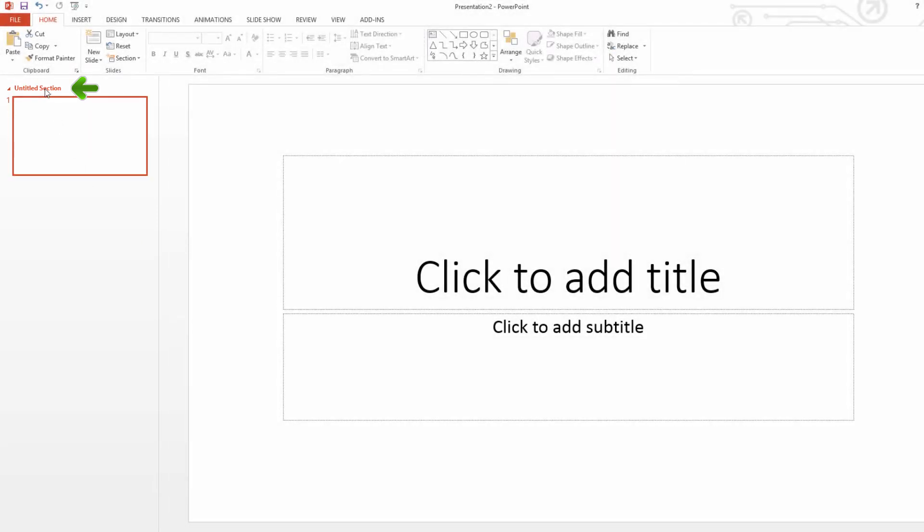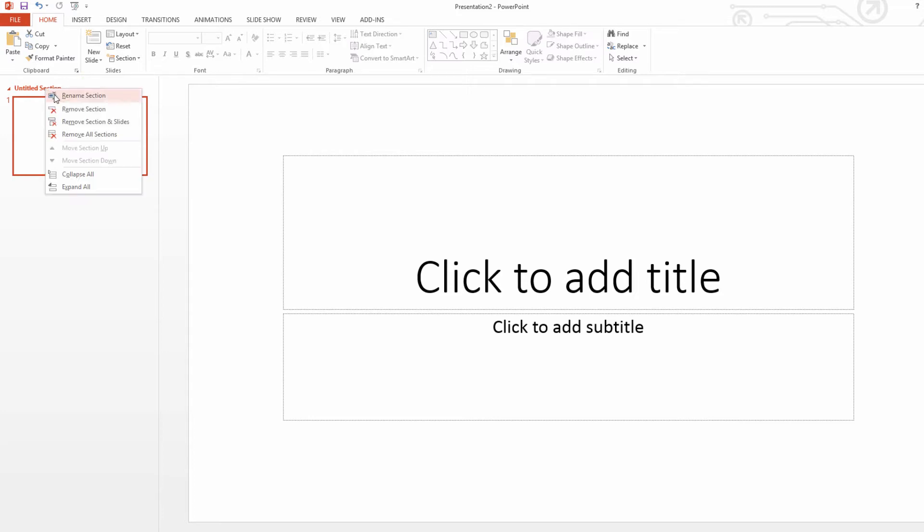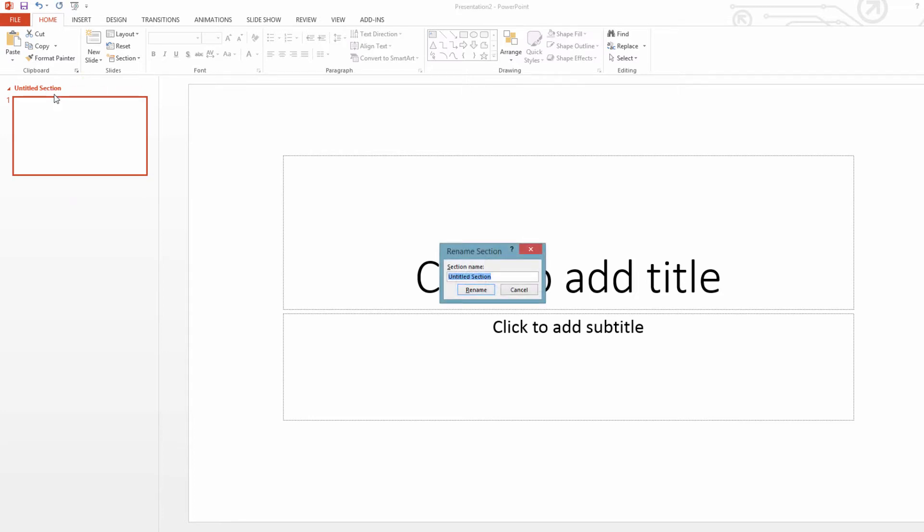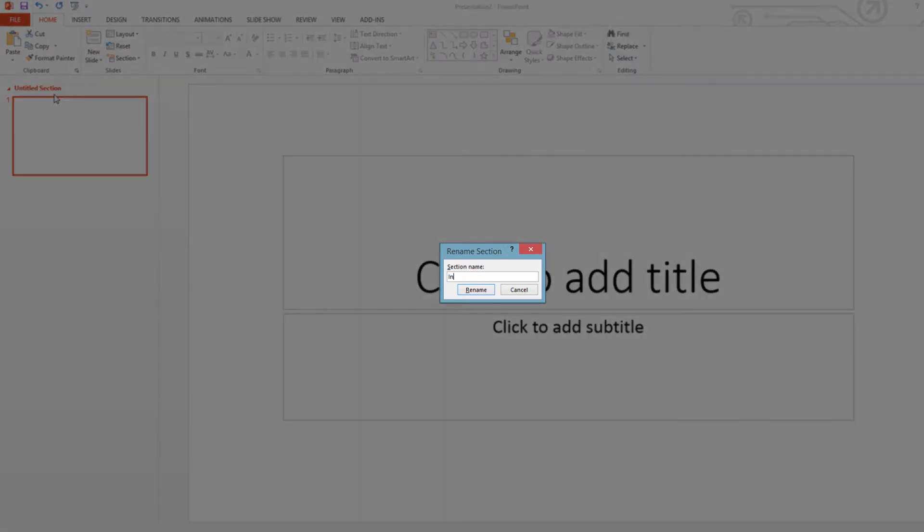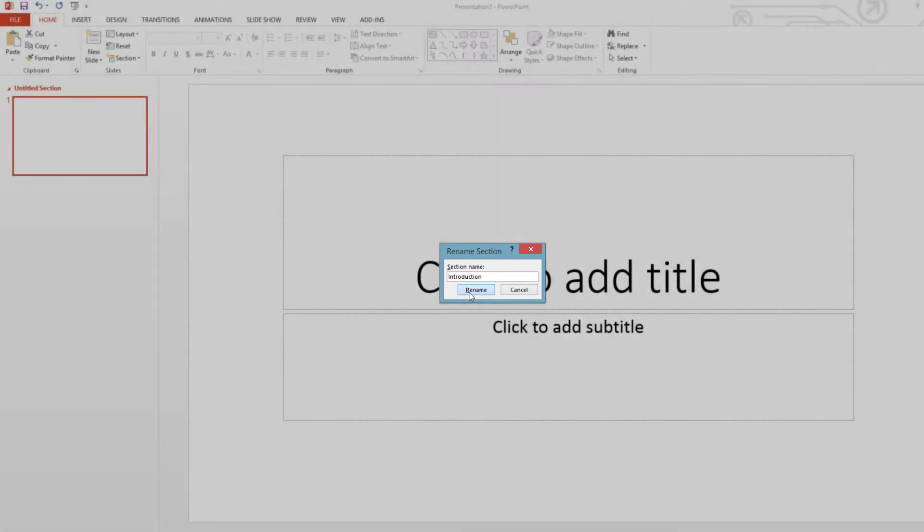So we're going to go ahead and right-click on the untitled section. We're going to click on rename section. In this case, I'm going to call this section introduction. And then I'm going to click on the rename key.